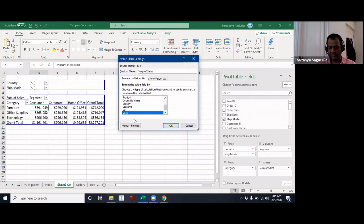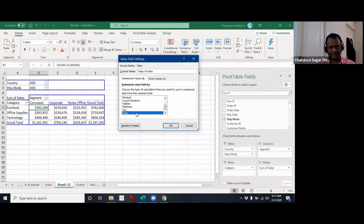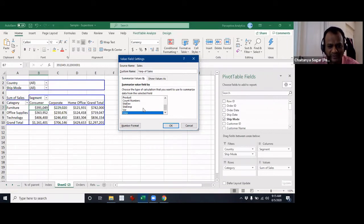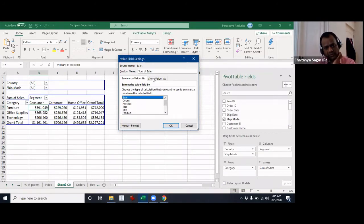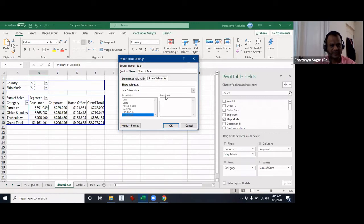One thing that was a little different from usual was VARP, which is variance for population as opposed to variance for a sample. We generally assume it is for a population, but earlier they had a sample-based mechanism as well. I'll switch it back to sum. Today we'll look a little bit into what 'Show Values As' does.